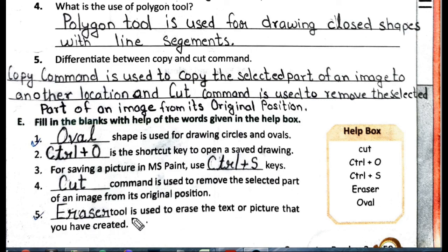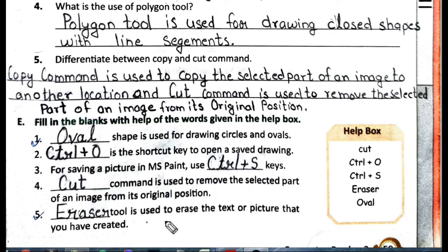Fifth blank: dash tool is used to erase the text or picture that you have created. The answer is the Eraser tool. This completes the Fill in the Blanks exercise. Thank you, you have all learned it — now do it.